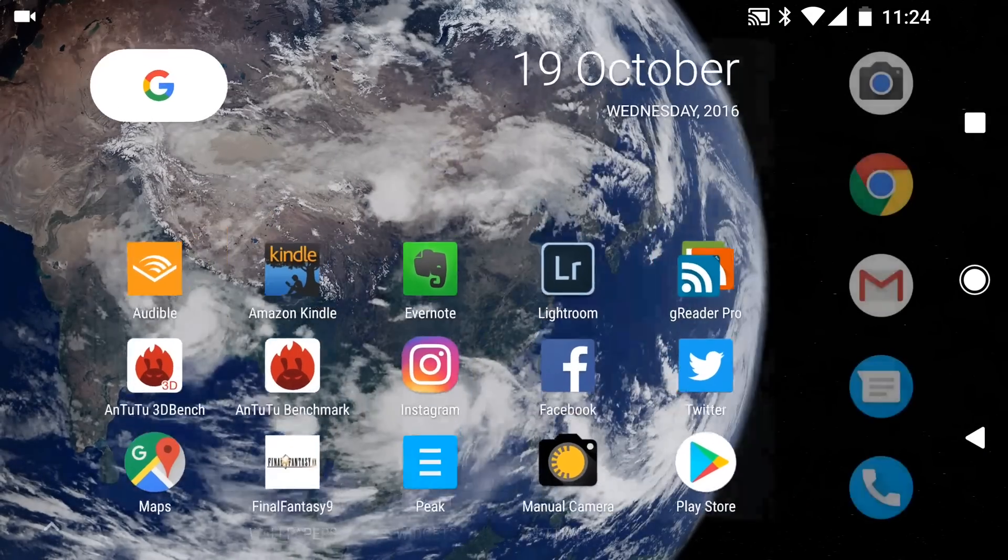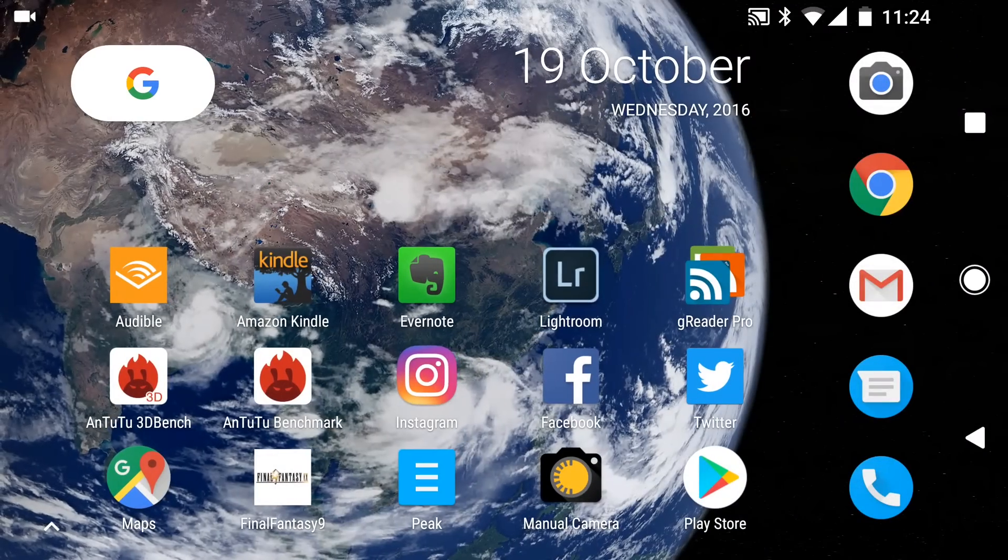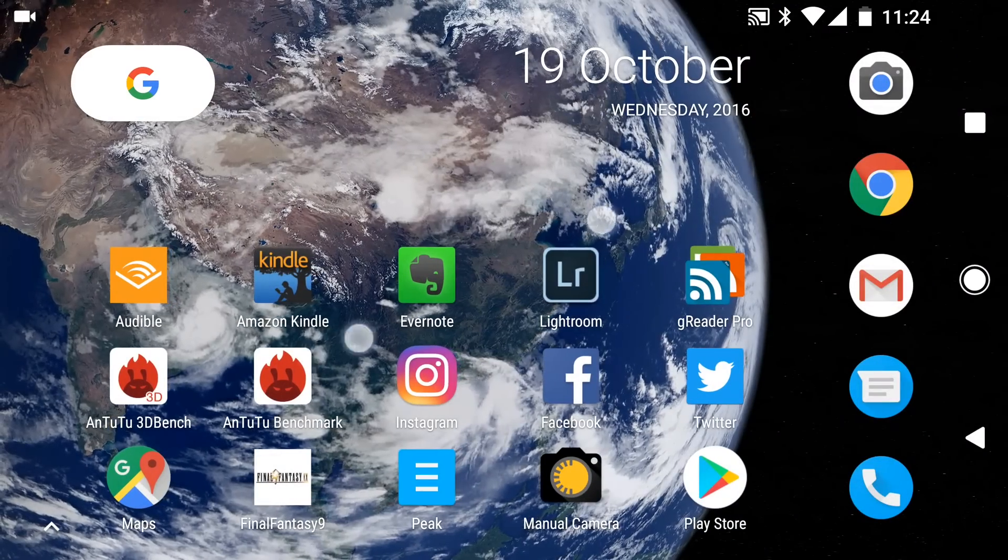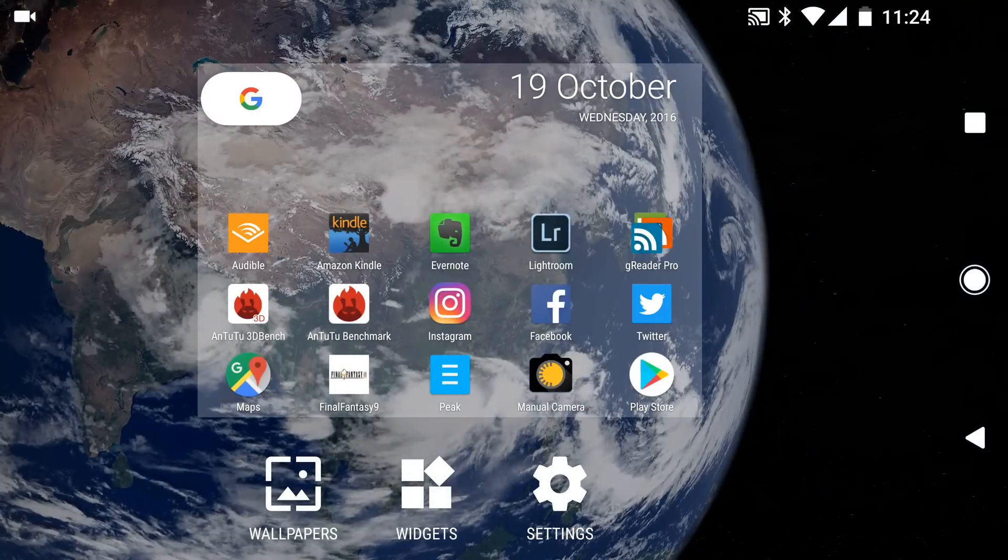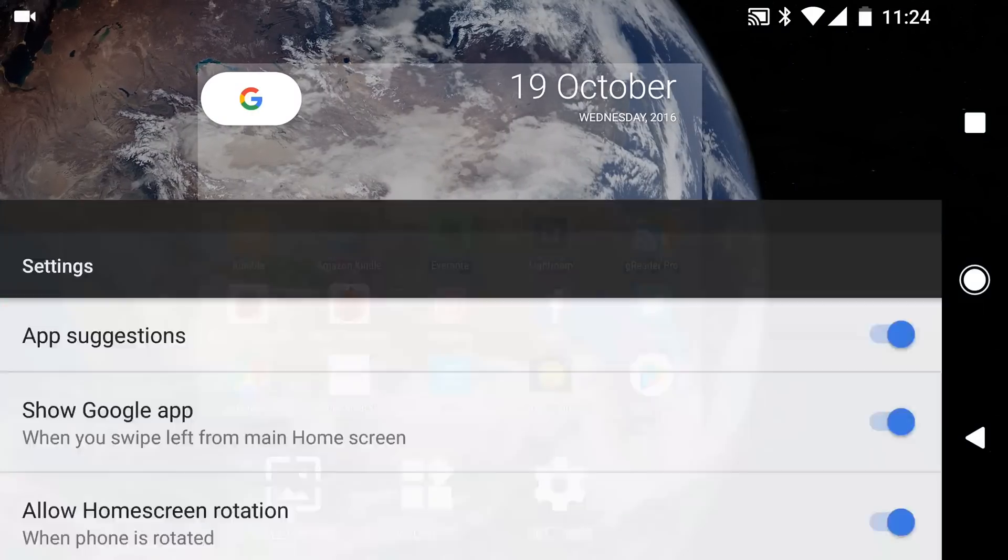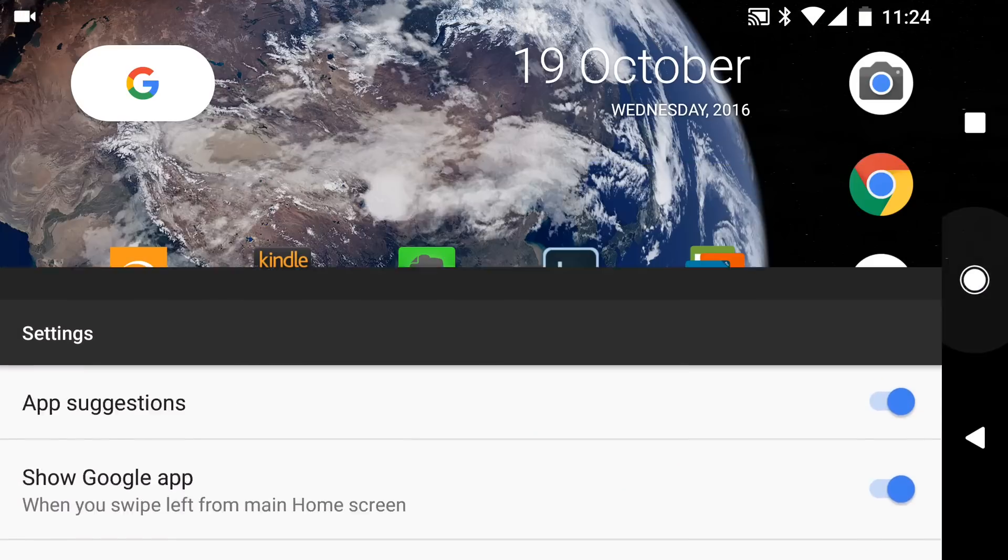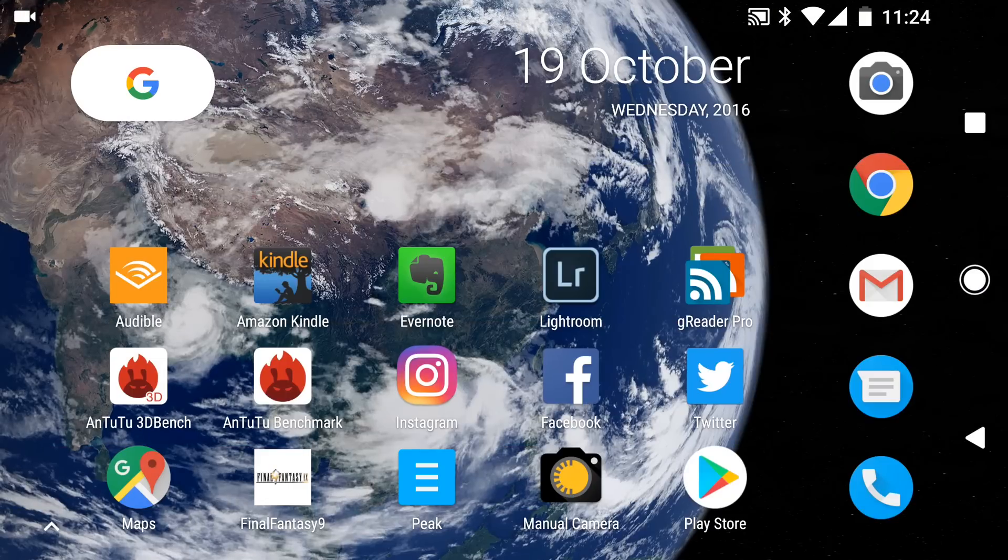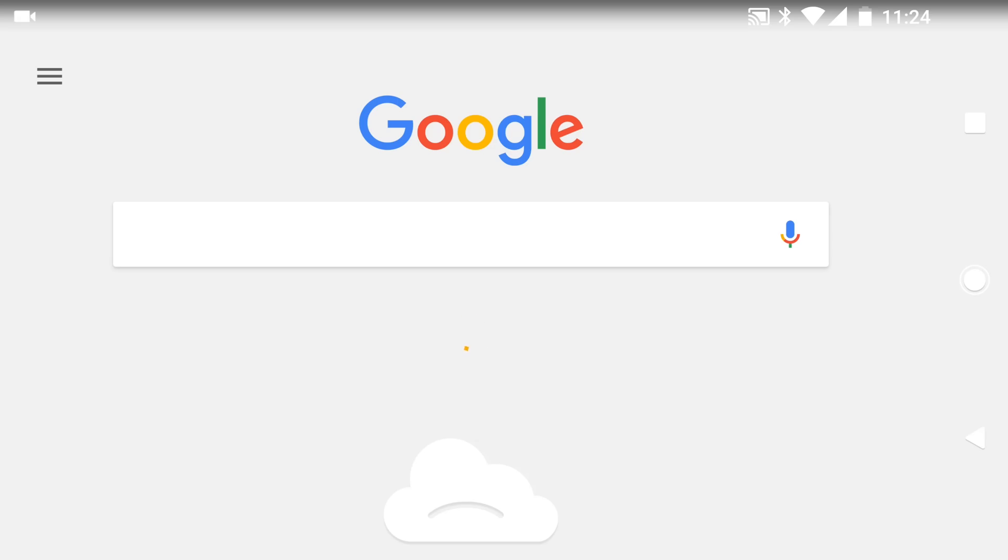Pinch out you can also control your widgets and your settings as well. Settings are very rudimentary - app suggestions, show Google app, and allow home screen rotation. I've clearly got my home screen rotated so I'm allowing that.